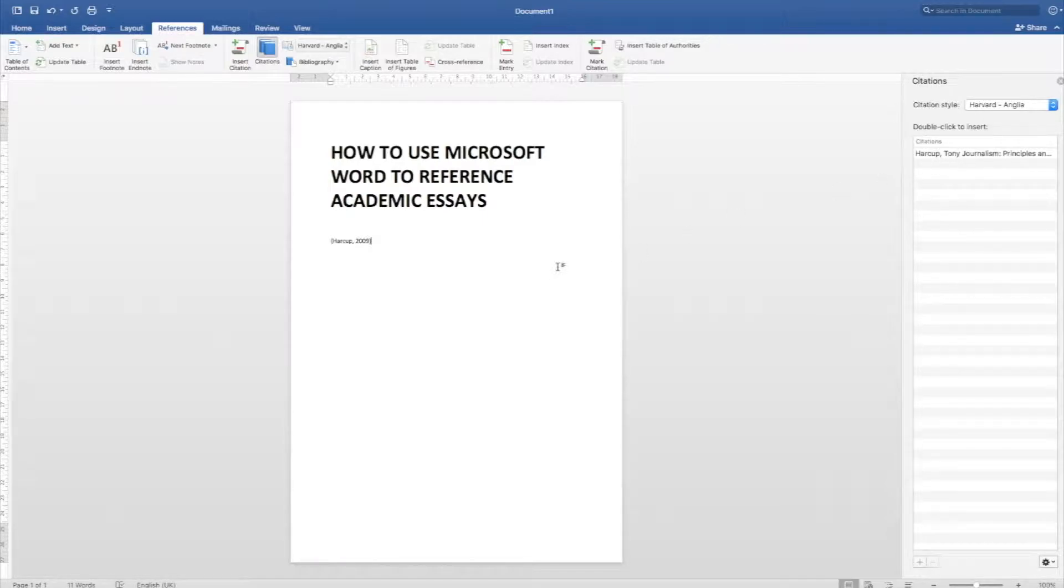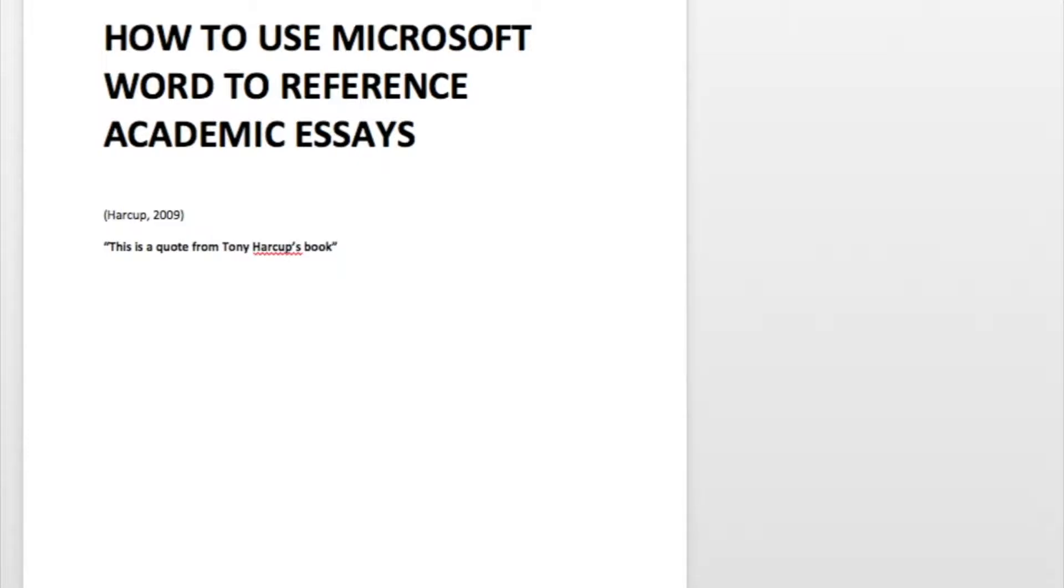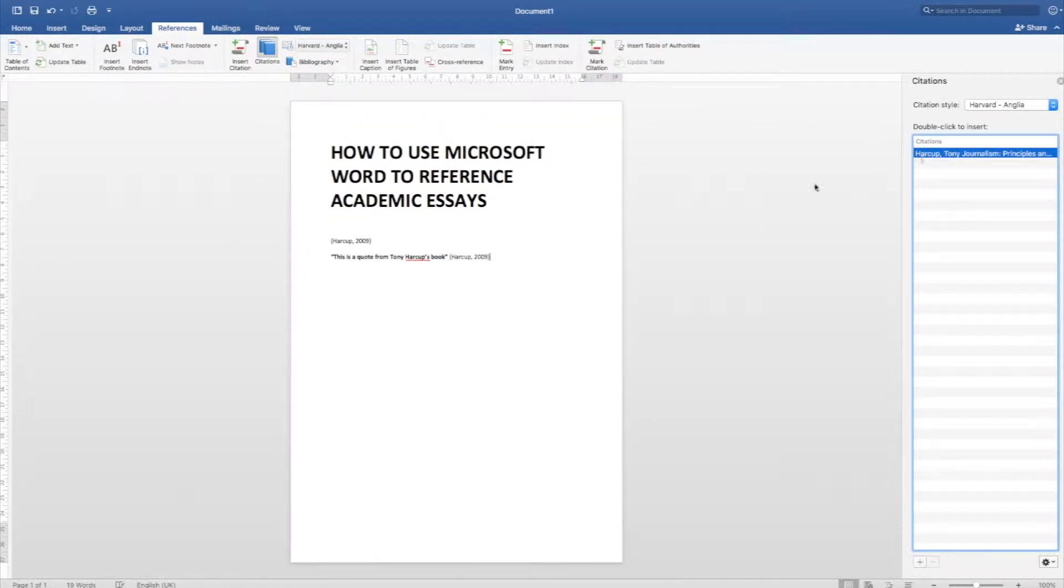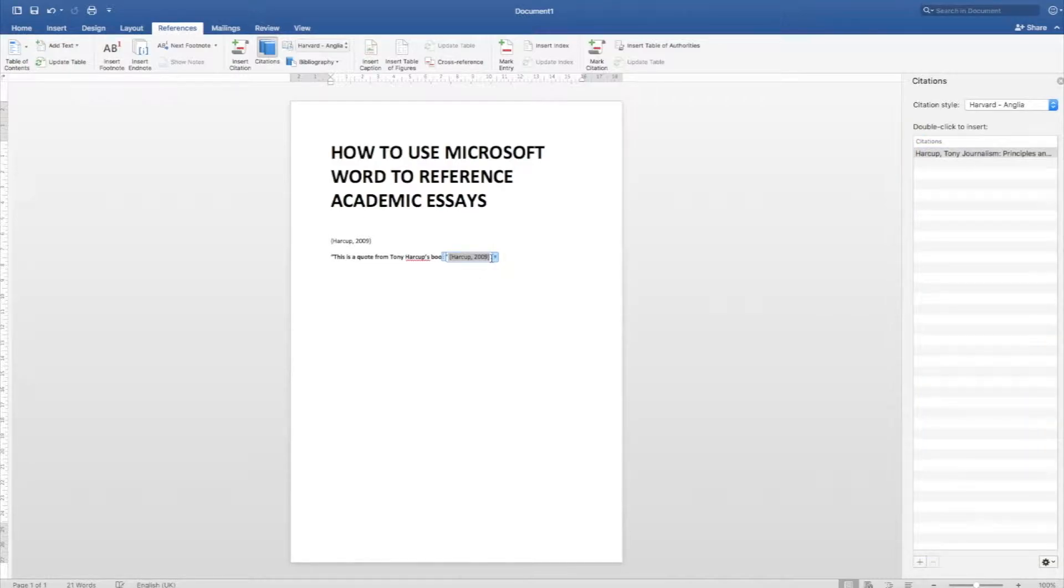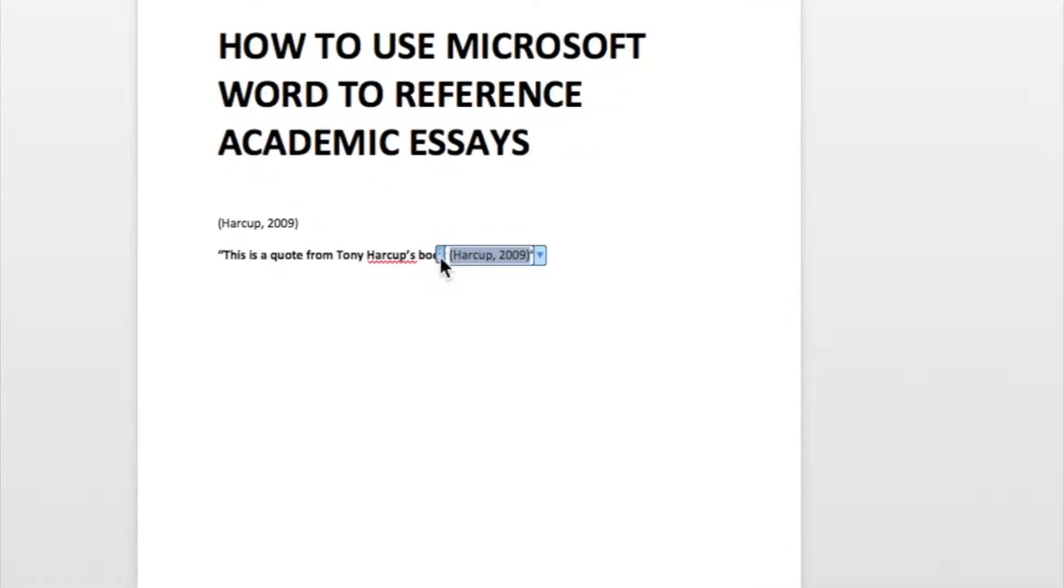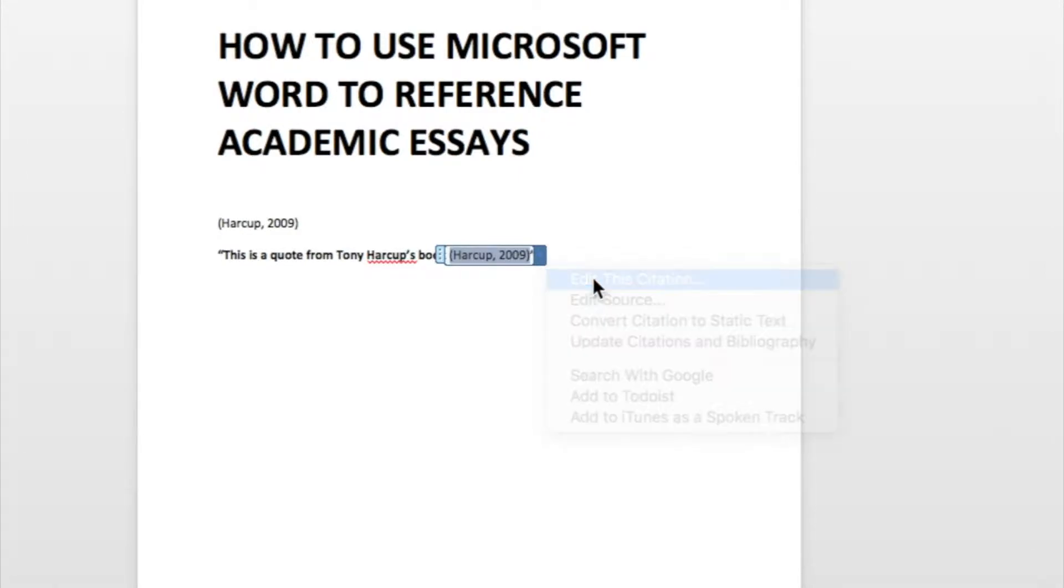If I write anything, so look at the middle of the text here. If I write, this is a quote from Tony Harkup's book, I can now come and double click into his name and it'll immediately insert an inline citation. This is active text, which means if you look at it, it's not normal text. You can actually edit it.